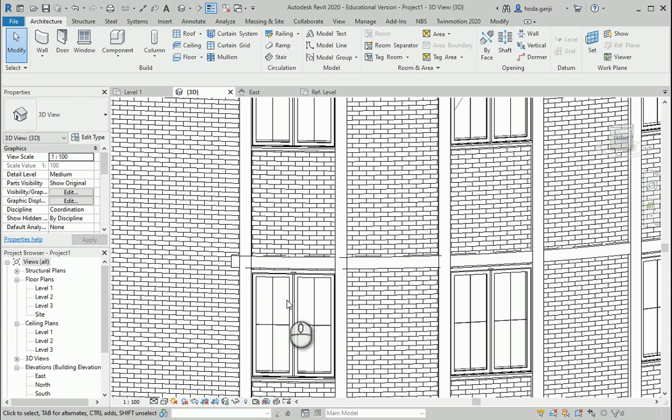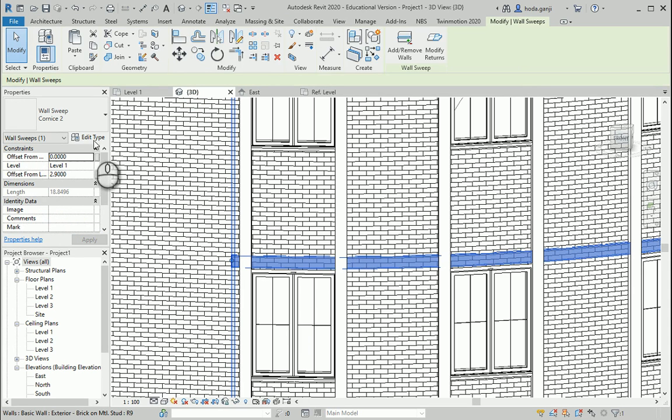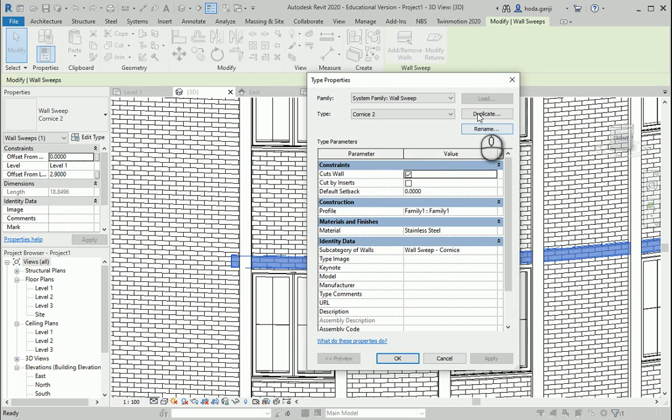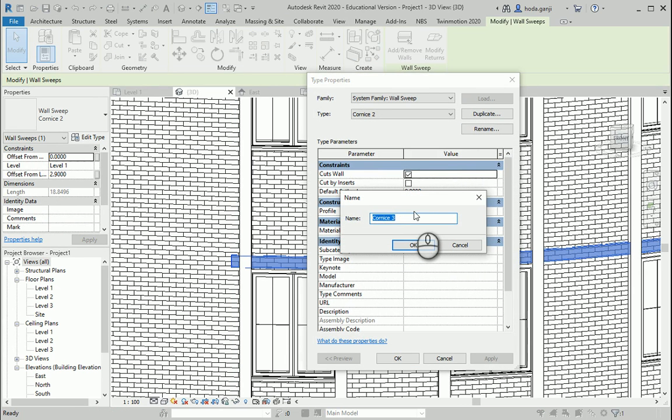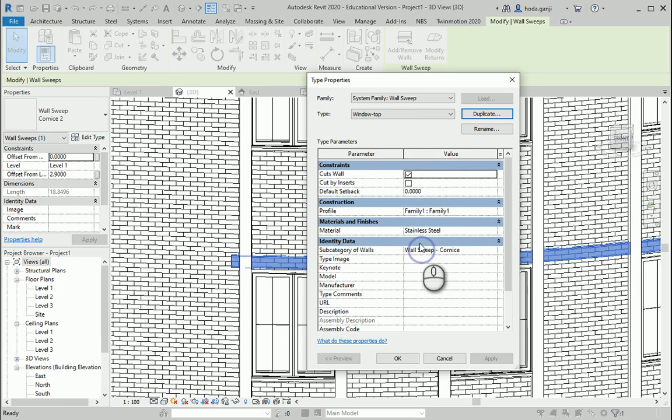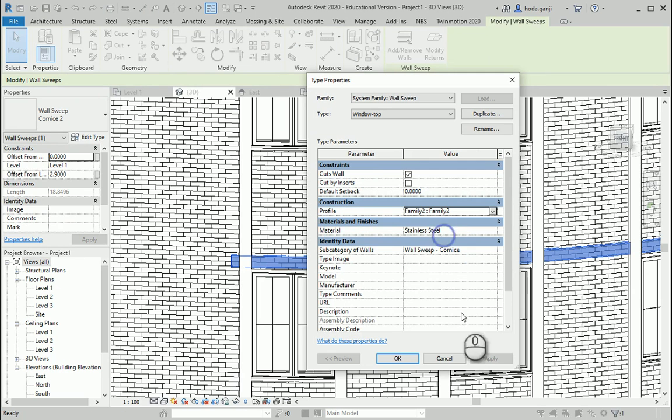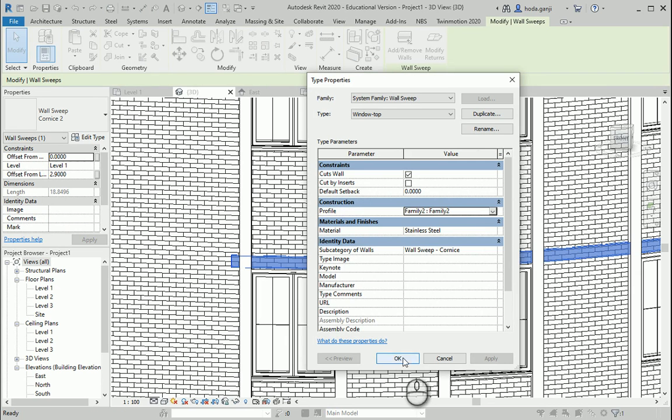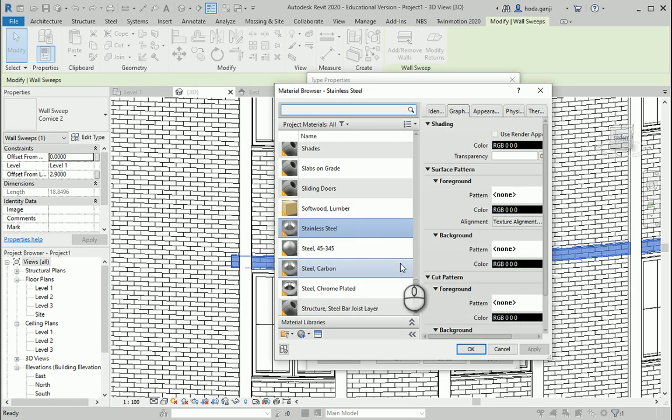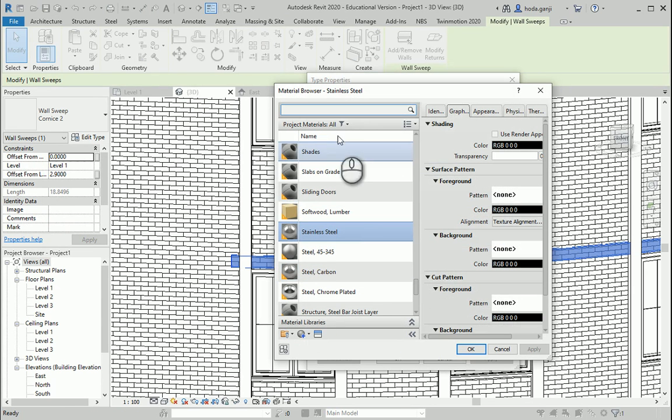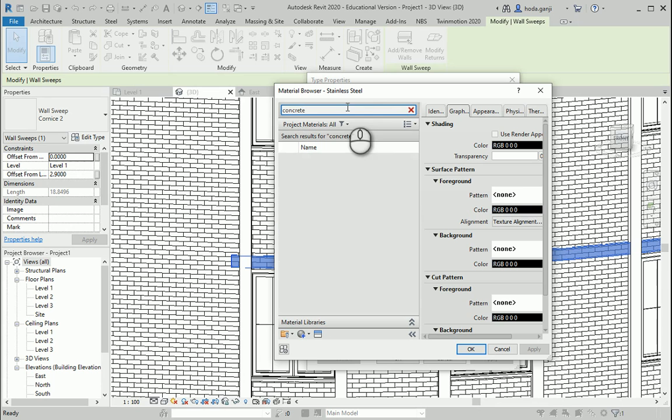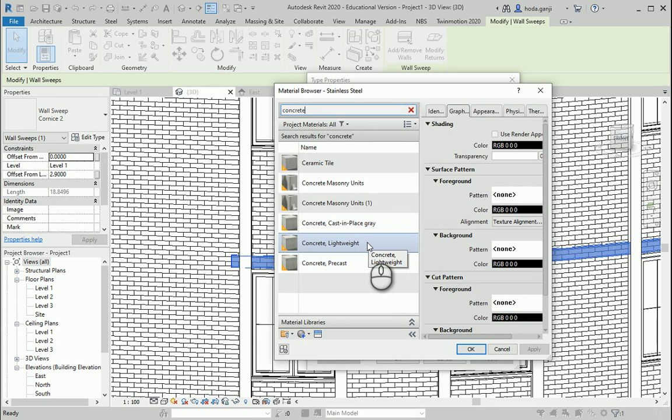50, you can design your own window top, so you can design your own profile, load it into project. And now if I select this one and go to Edit Type, this is gonna be Window Top. I can put Window Top, okay, and I want to change the profile to Family 2 or the name of the family that you have. We can also change the material, maybe it's more like concrete or just some white cladding.